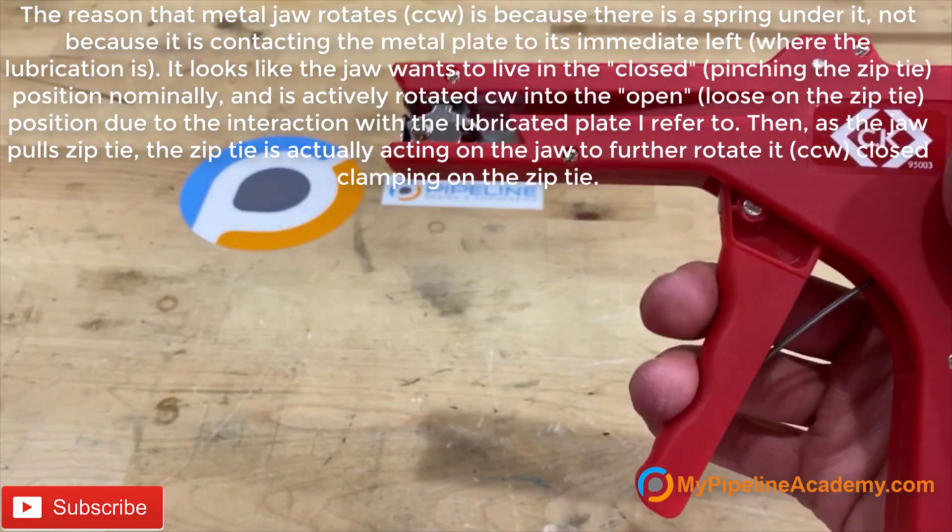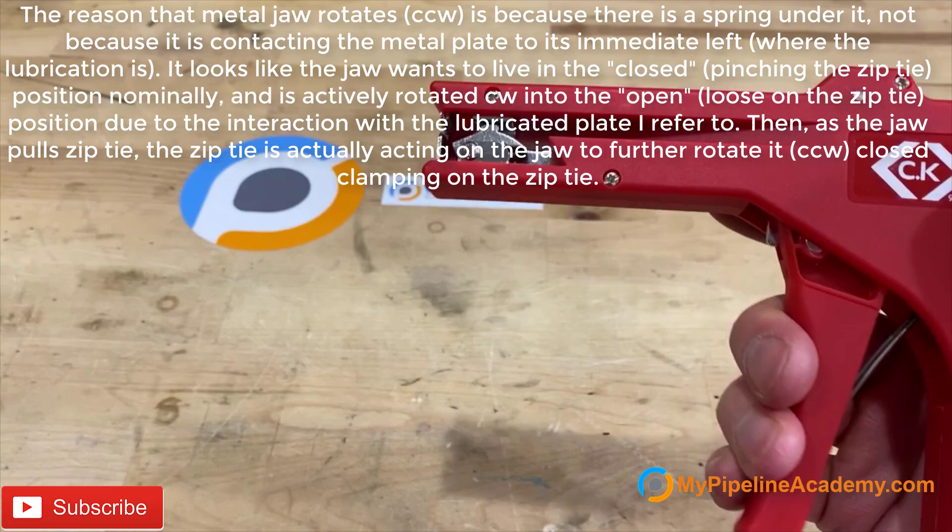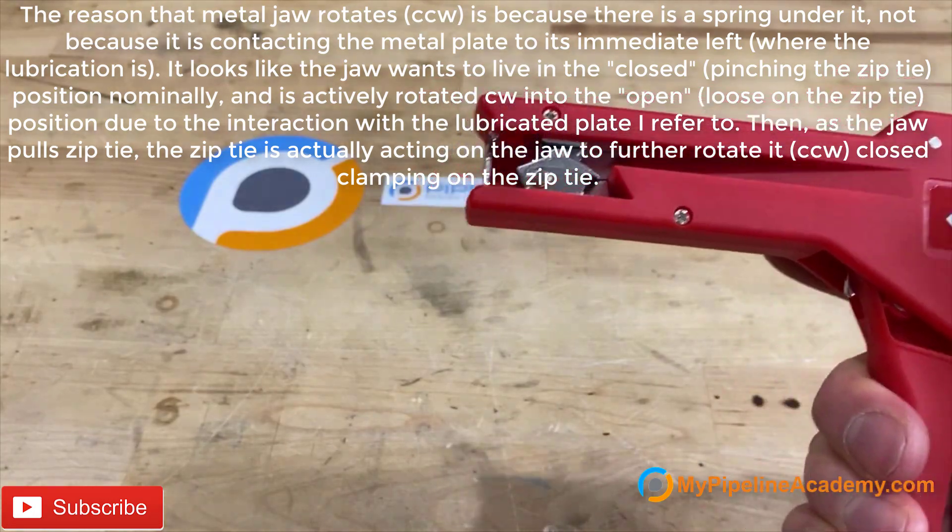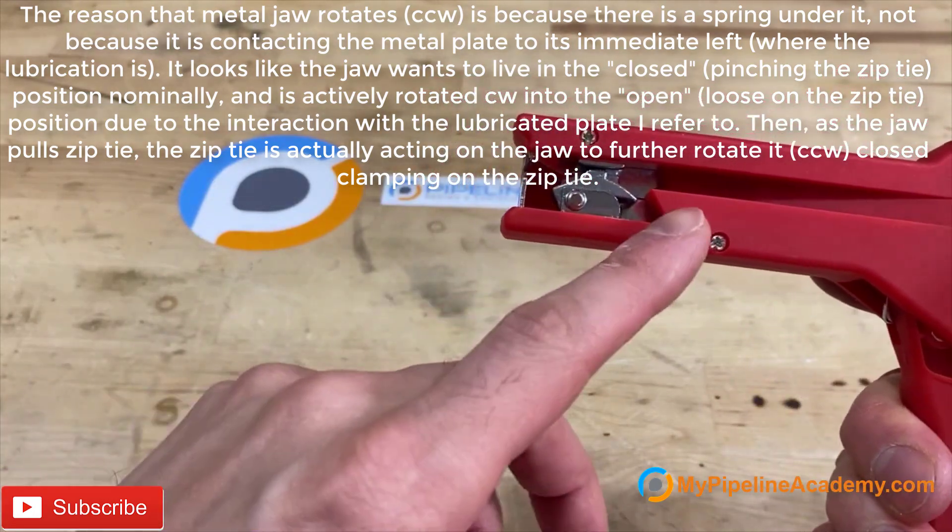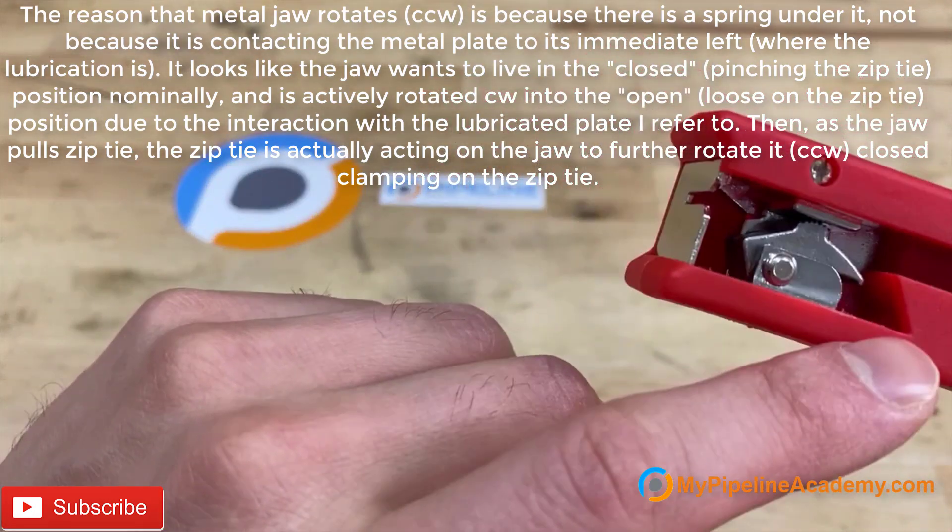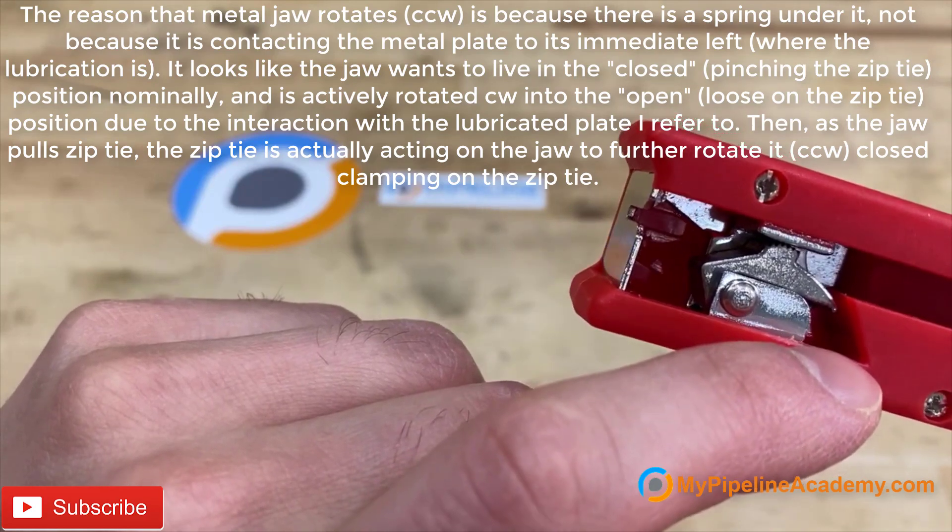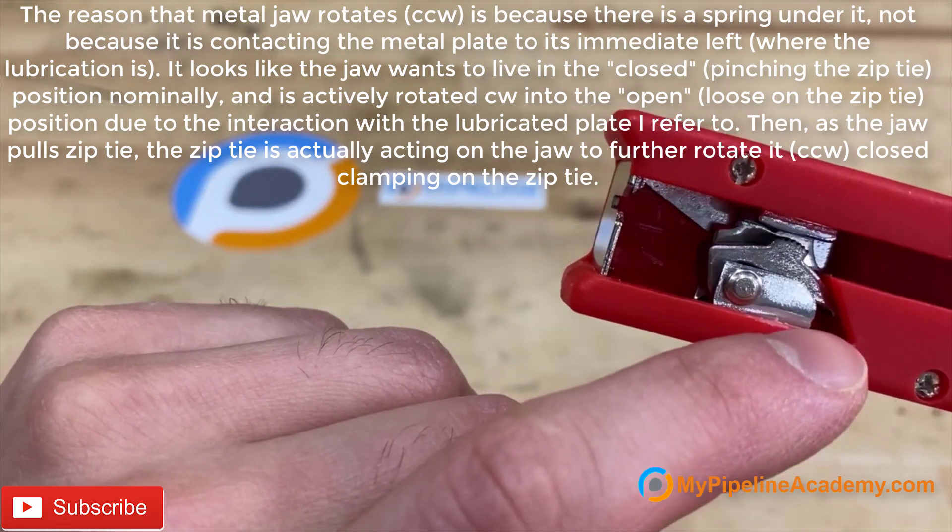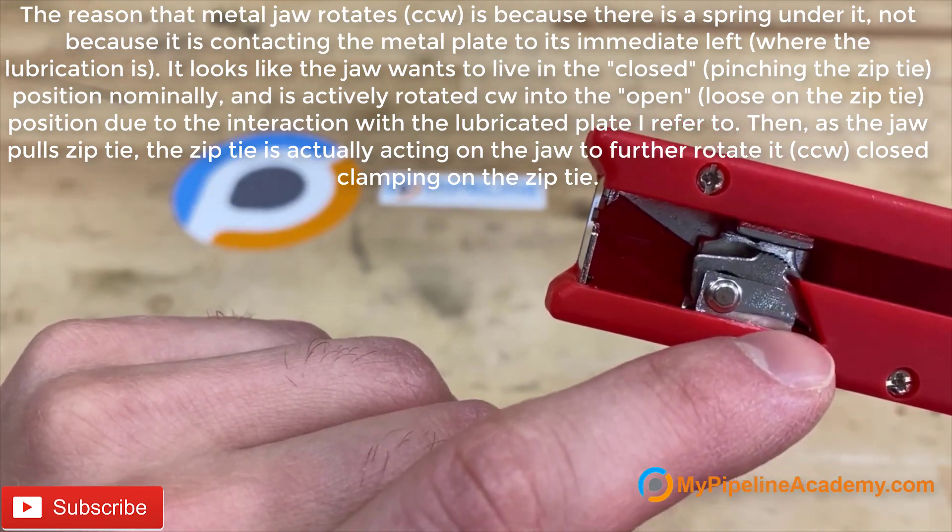Once you're coming to the end of the trigger motion, these two faces come in contact with each other and you'll see a little bit of metal mark on the red plastic. There.